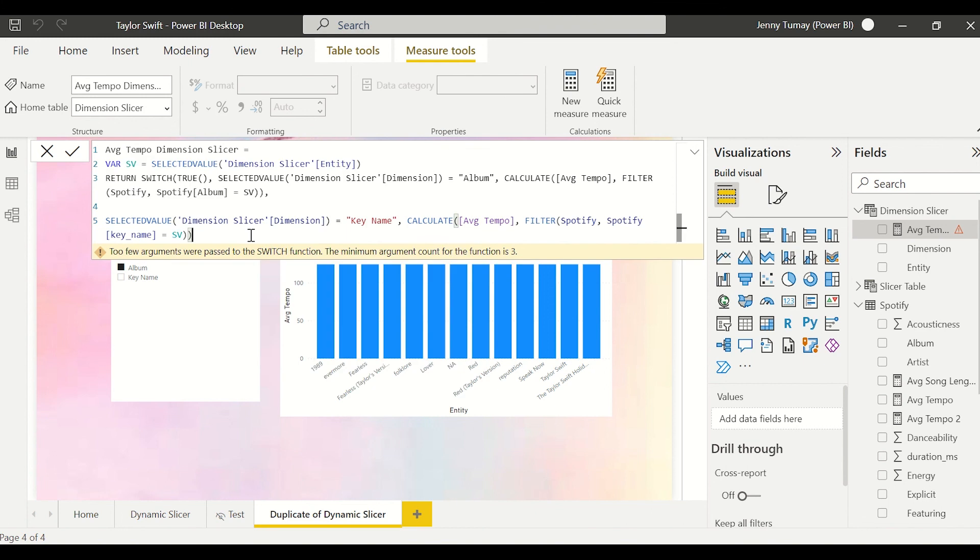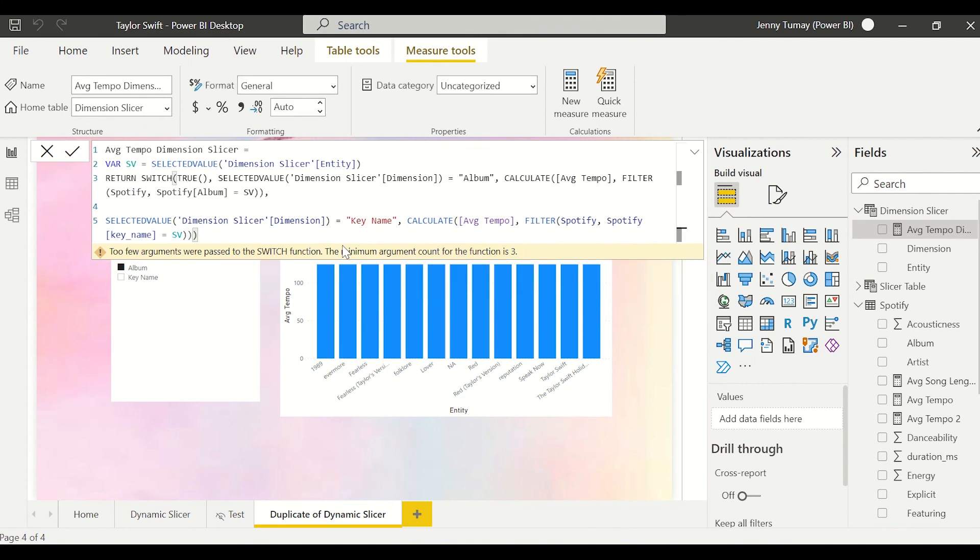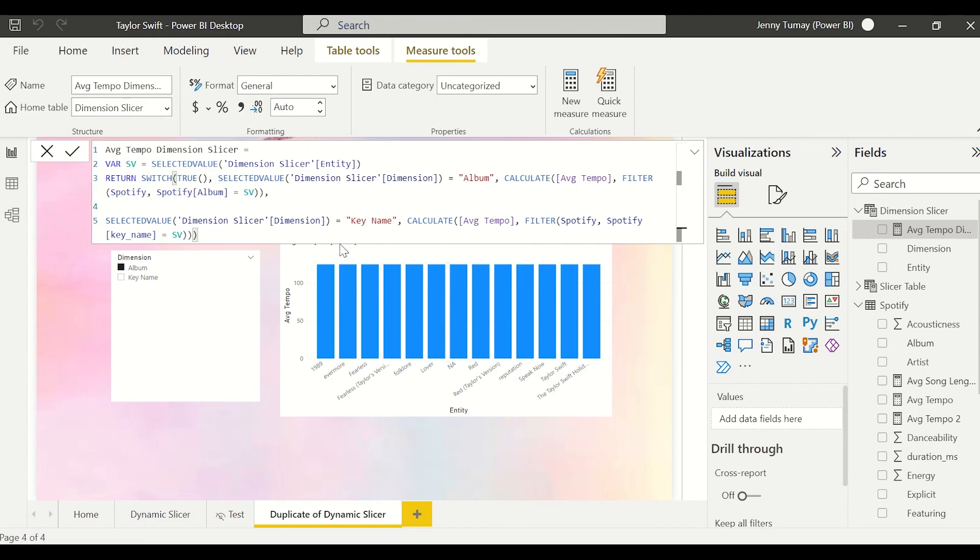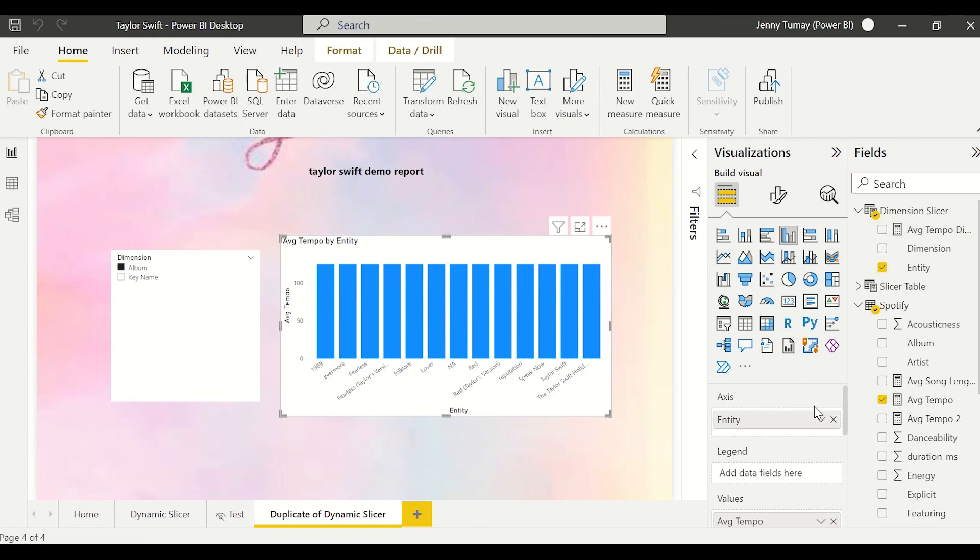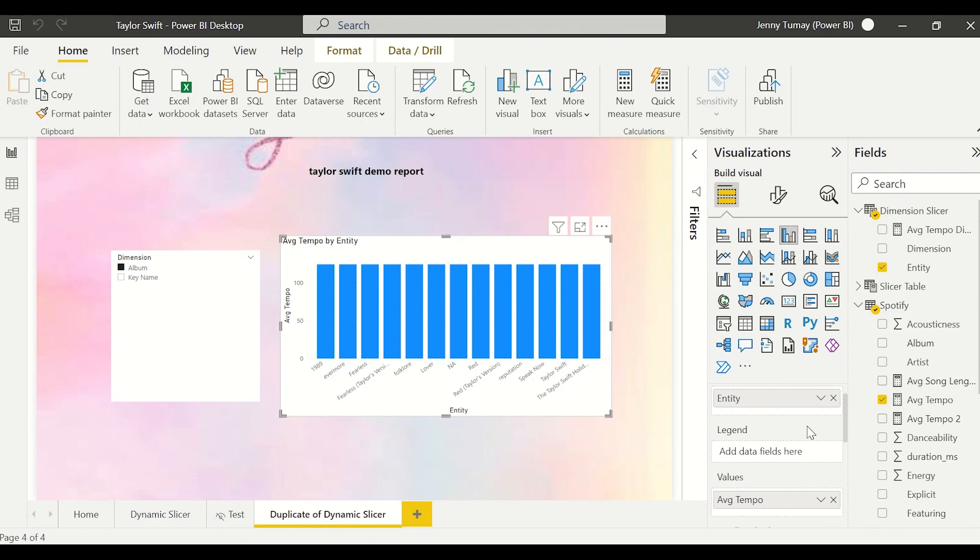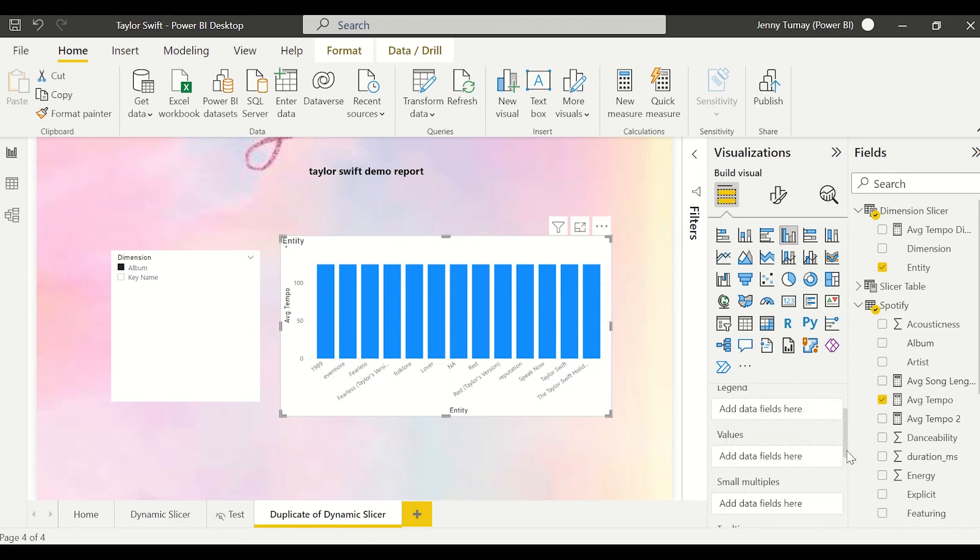And then I'm just going to repeat everything that I did for album as my next conditional in the switch statement. All right, and I'll definitely have to put this through DAX formatter later. So I had dragged in just our plain average tempo, so now I'm going to put in our new average tempo.